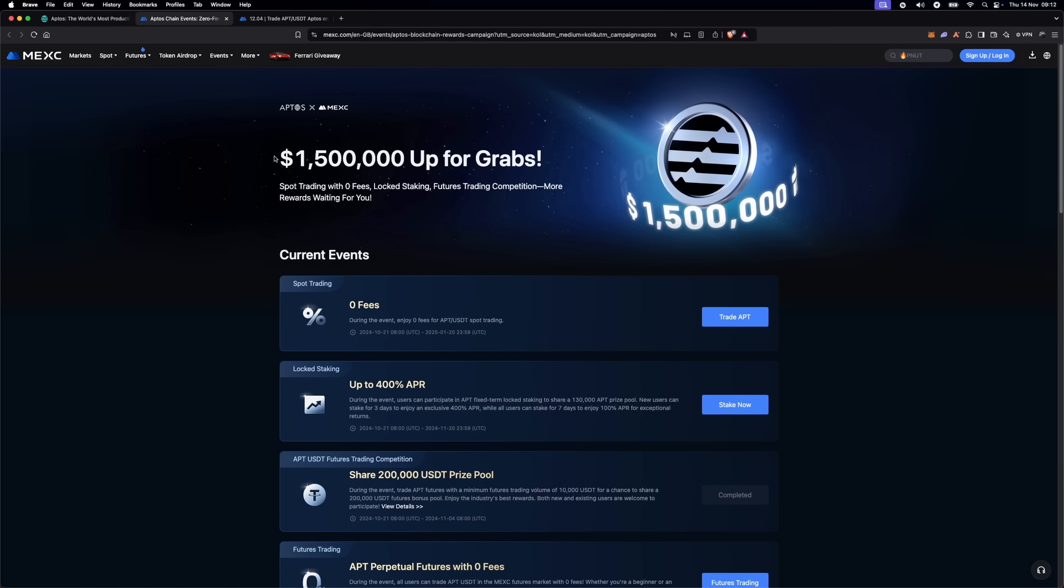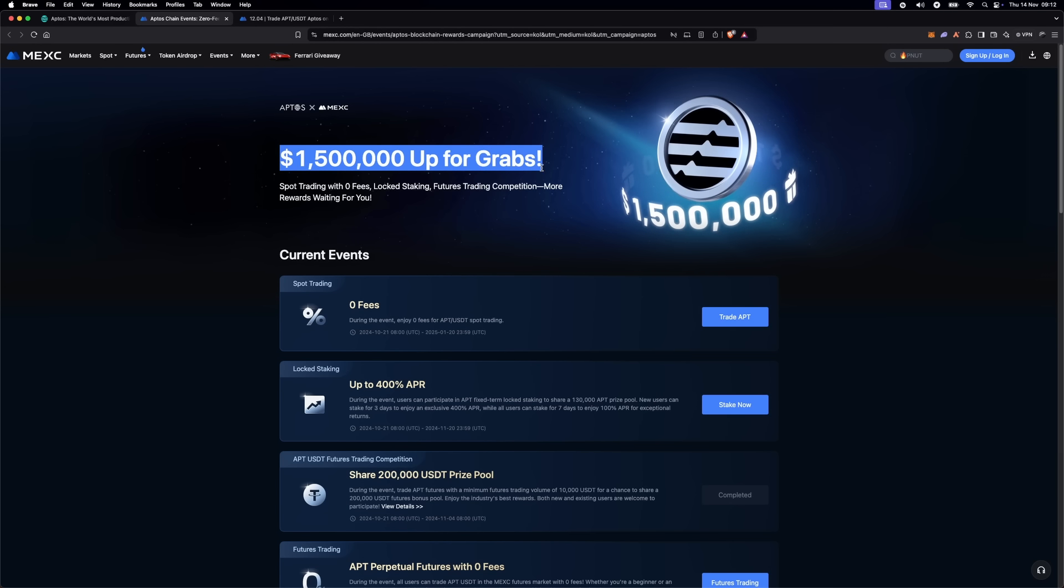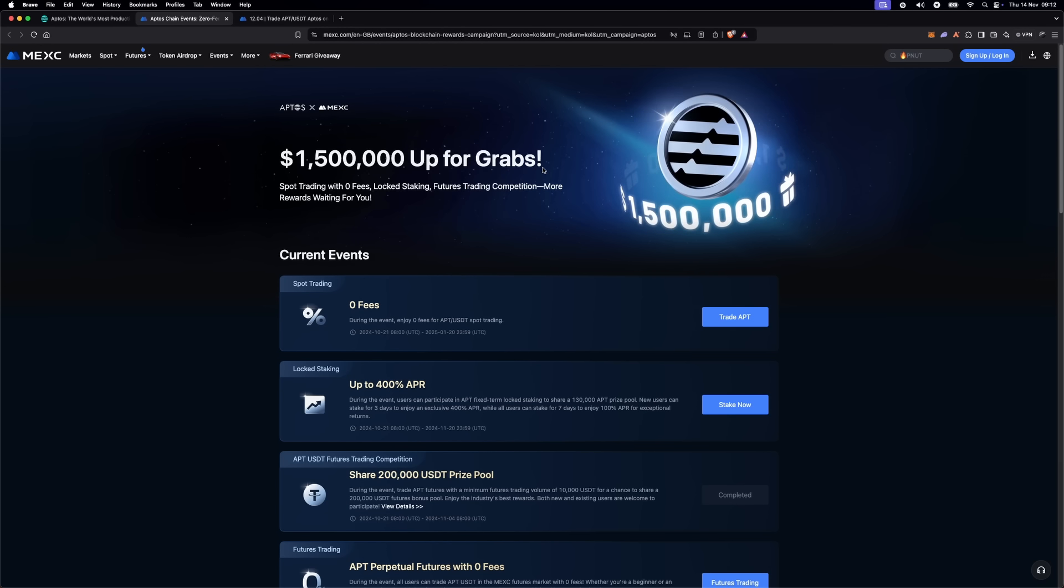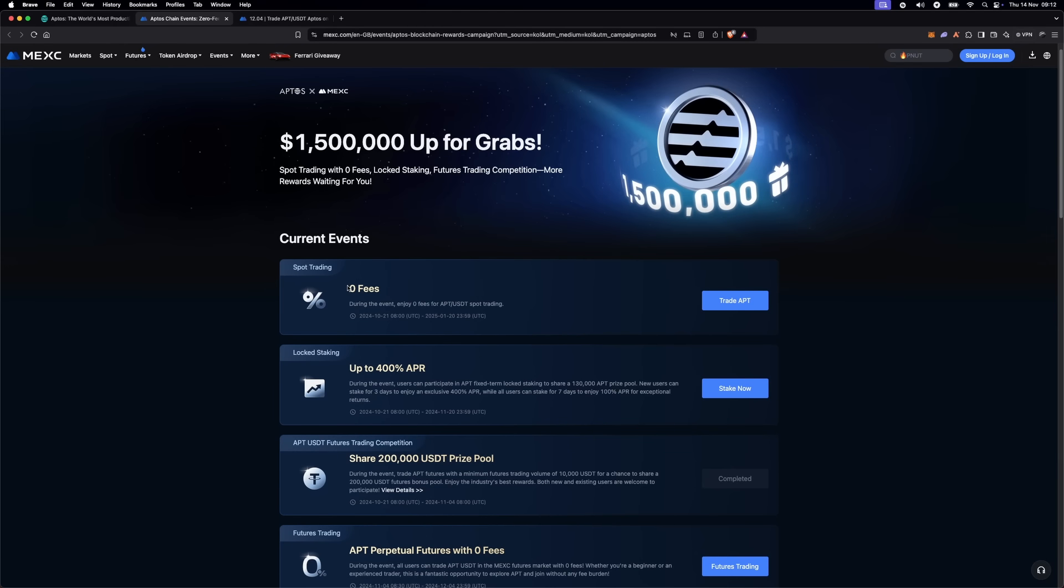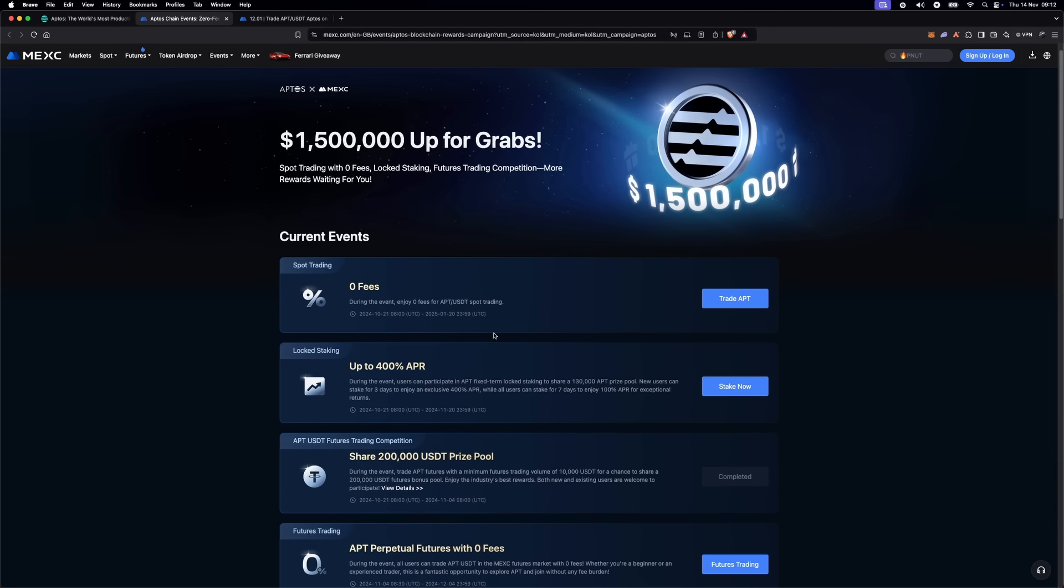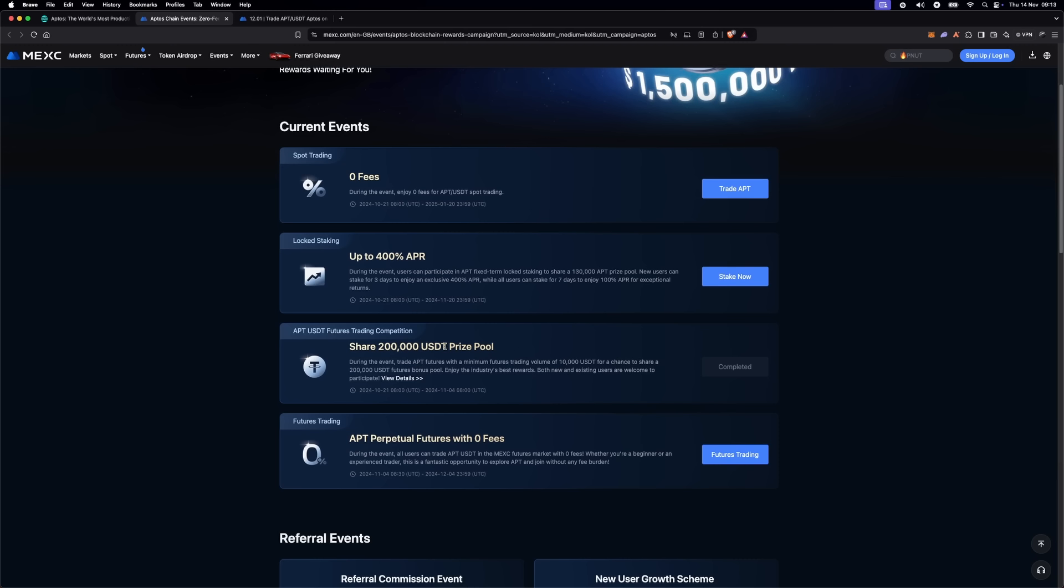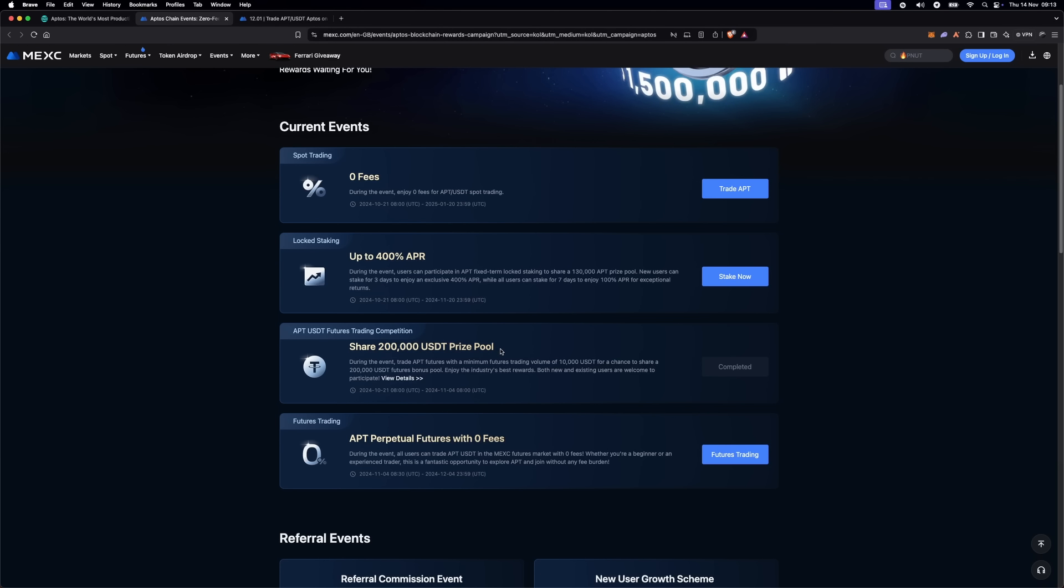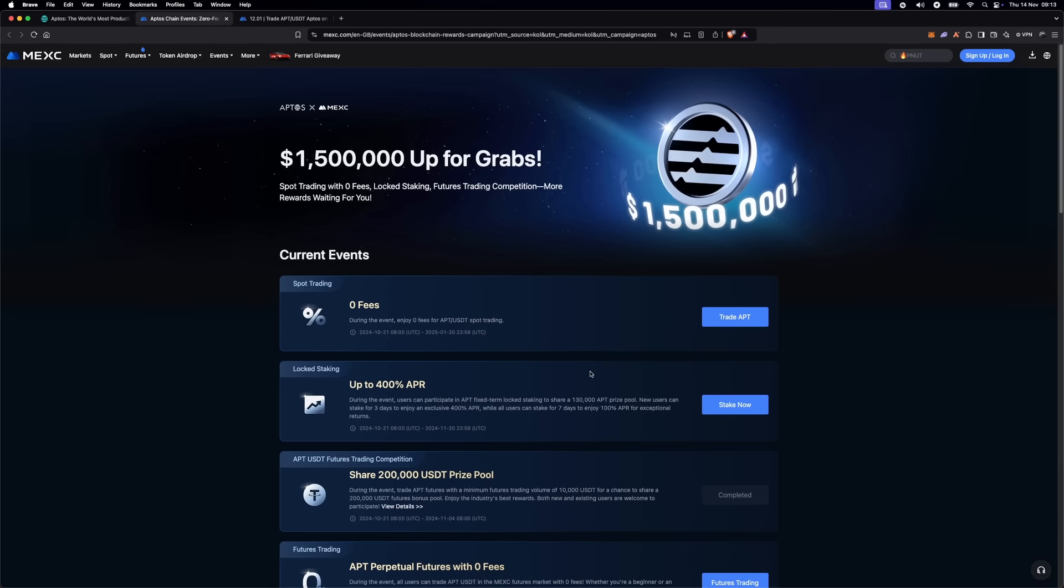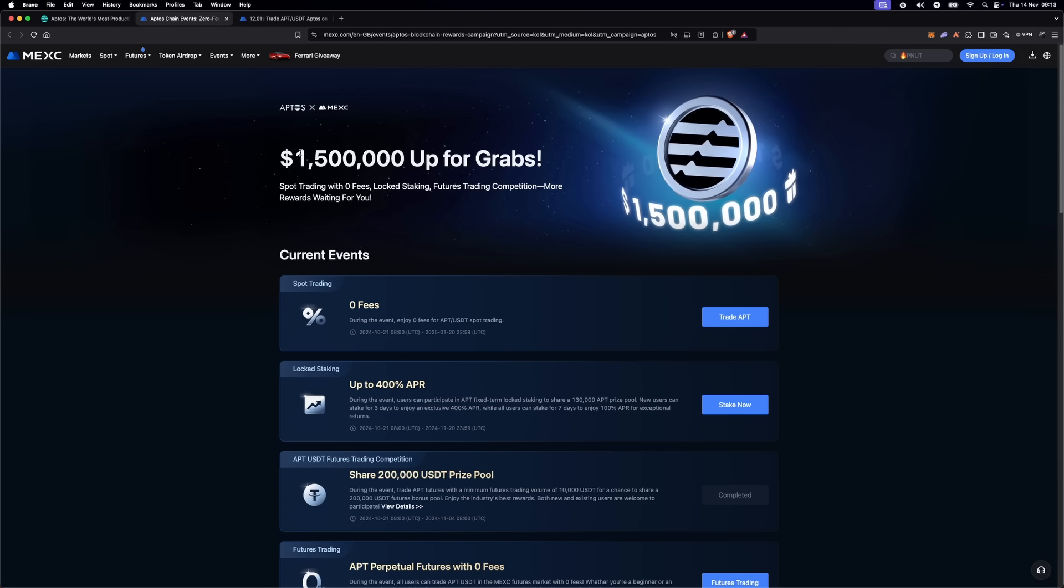This campaign has something for everyone, from zero fee spot trading to staking rewards and even a contract trading competition with a prize pool. You can find all the details on MEXC website. The link is in the description.